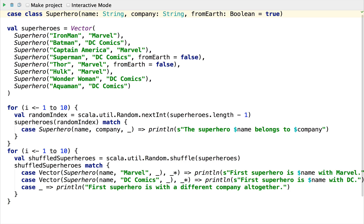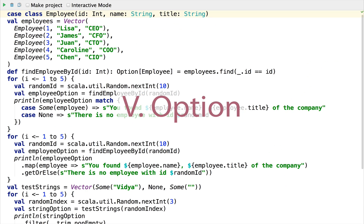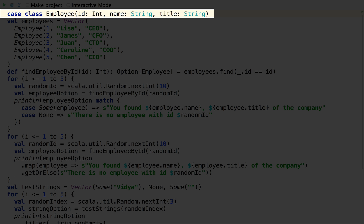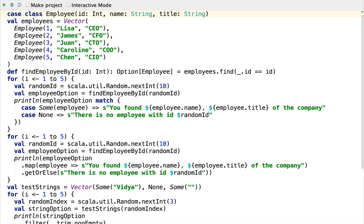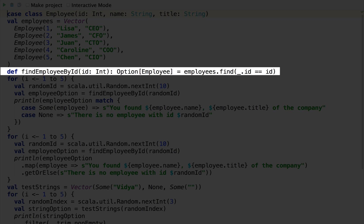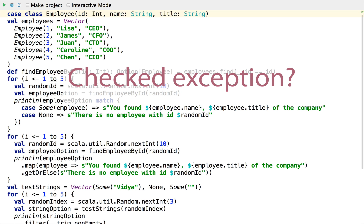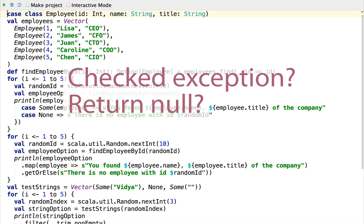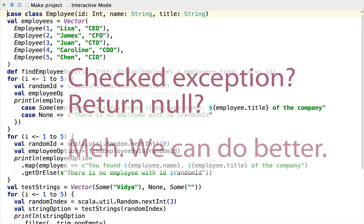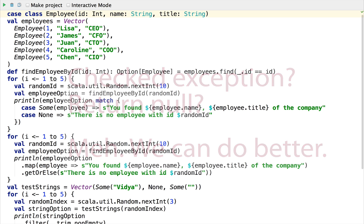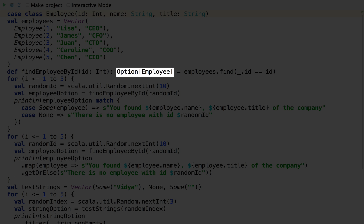Another prominent place where extractors and pattern matching are useful is with Option. Option is the functional way to solve one of the worst programming problems — the existence of null. Even the guy who invented it called it his billion-dollar mistake. Developers in Haskell, Swift, and even Java developers using Google Guava are probably familiar with optional types. We have a simple Employee case class, and we add employees to a vector. Then we define a findById method that uses vector's find method to look for an employee with the given ID. We return an Option[Employee] indicating we may or may not have a hit. Option is an abstract class with two subclasses: Some, a case class that holds a value if there is one, and None, a singleton object representing the absence of a value.